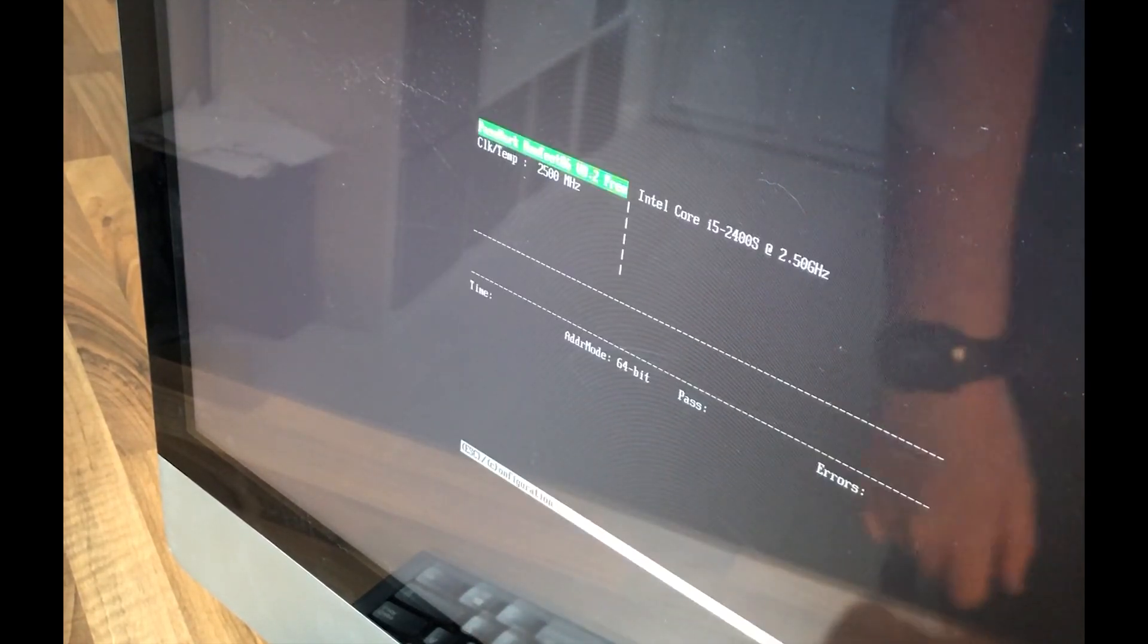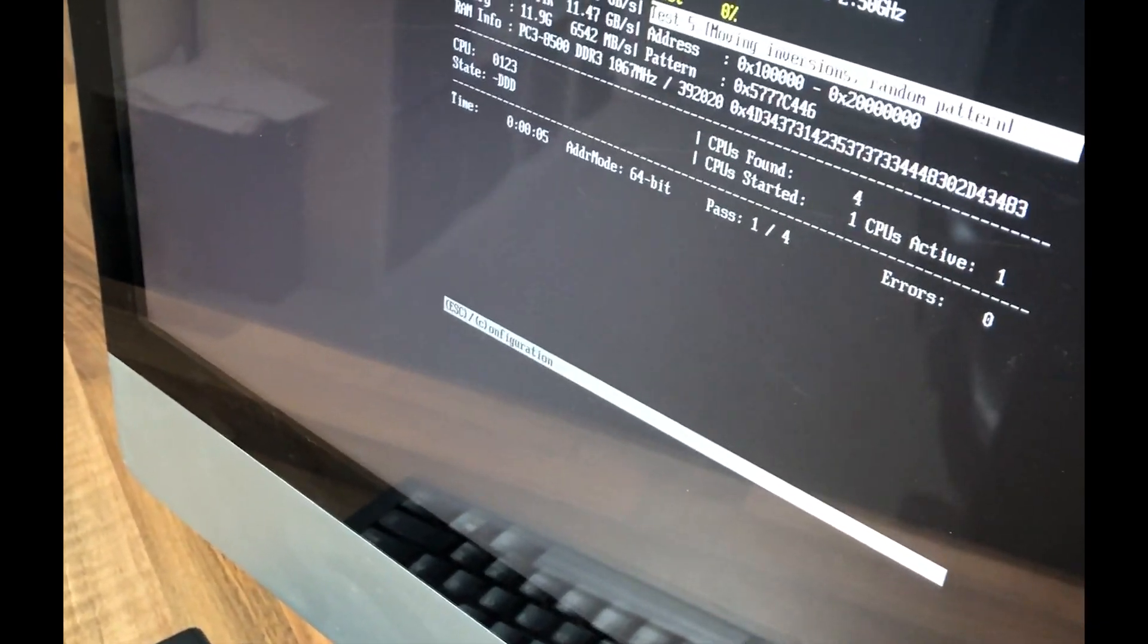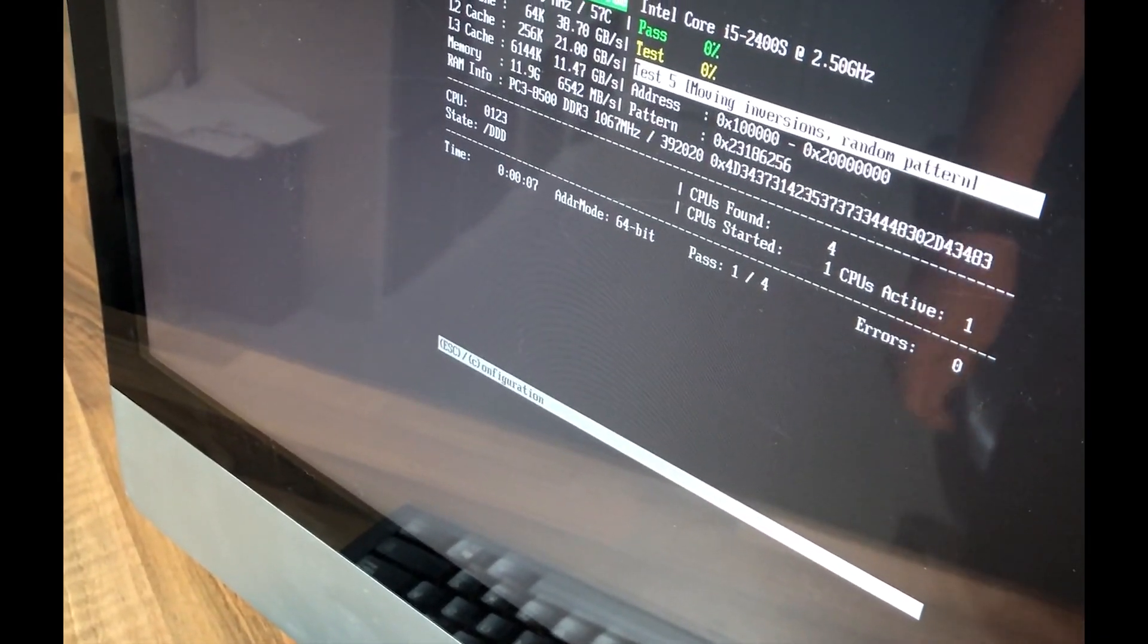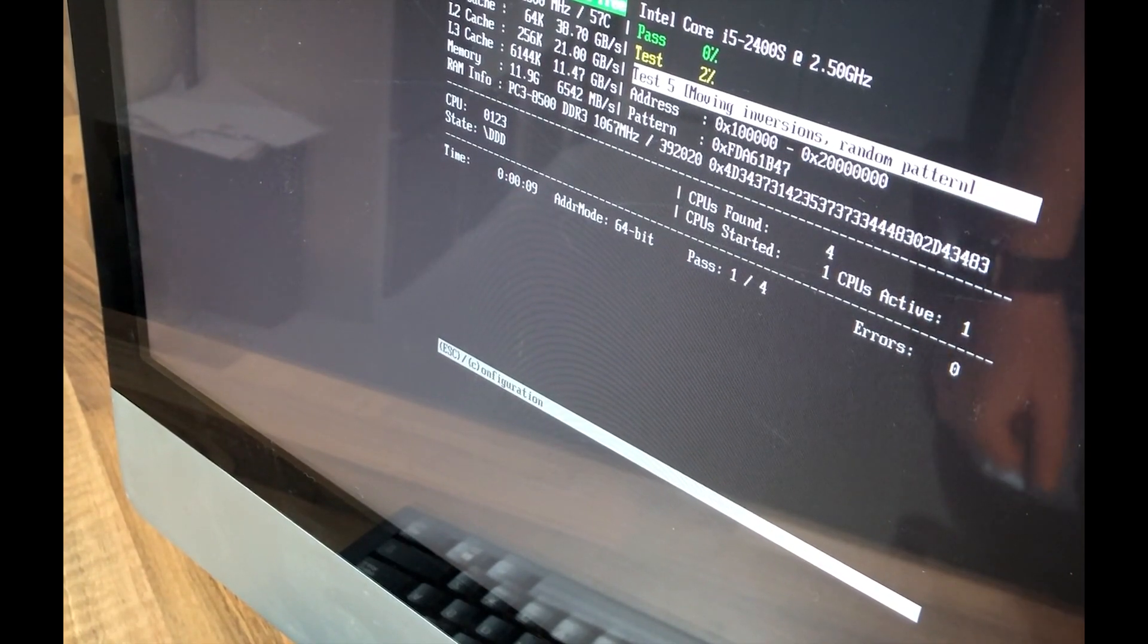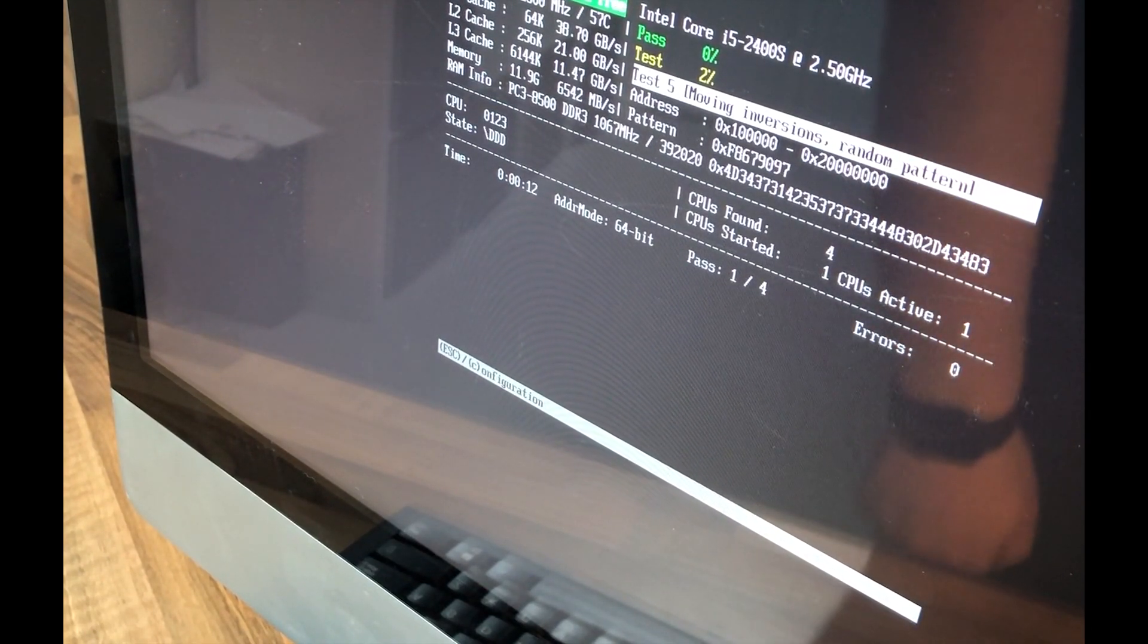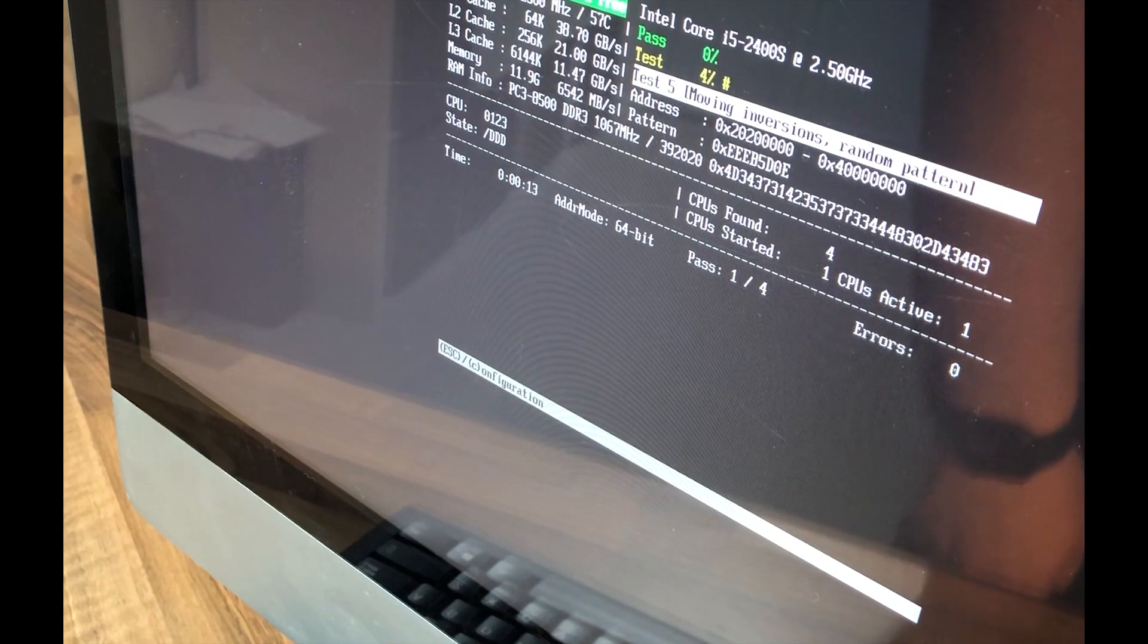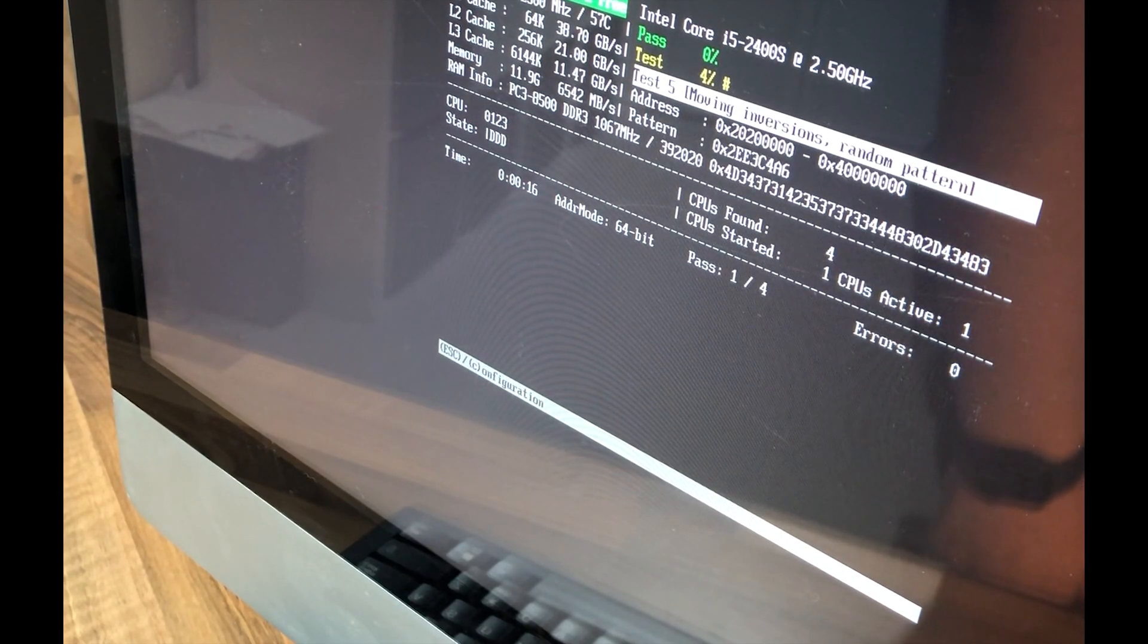And then once we've got test 5 selected, we'll leave it at the number of passes of four and we'll hit S. And then from here what that will do is go through and it'll test all the memory that's on the machine. If it does detect a problem with the memory, sometimes it struggles to tell you exactly which stick it is, so you can remove the sticks one by one if you've got an iMac that allows you to do so easily.